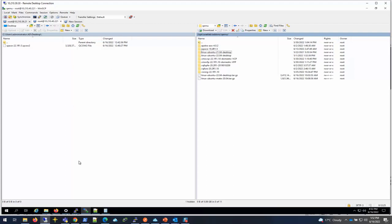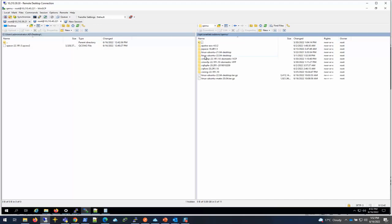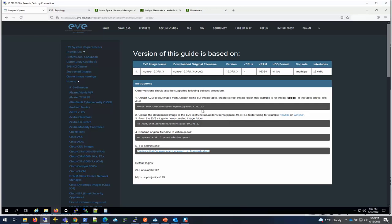I already downloaded the image from the Juniper site, the KVM image, on my desktop. I have this bastion host where I'm going to be using. I'm connected to the EVE-NG server through WinSCP. I'm going to go to /opt/unetlab/addons/qemu and create a directory.